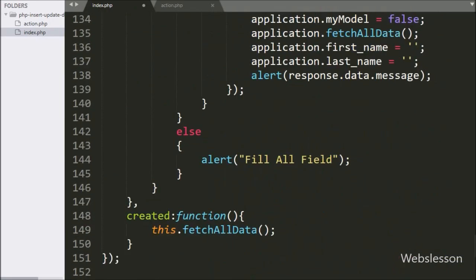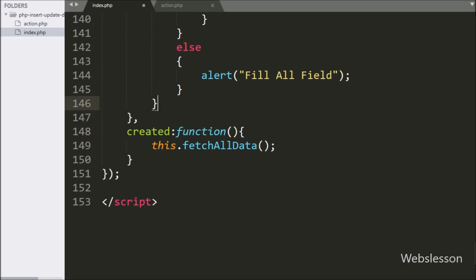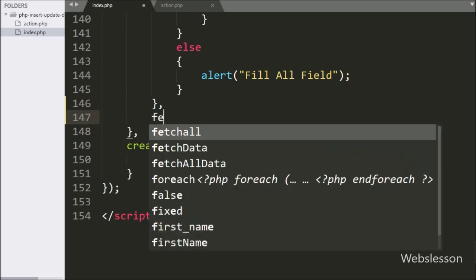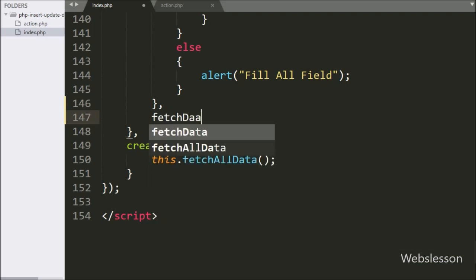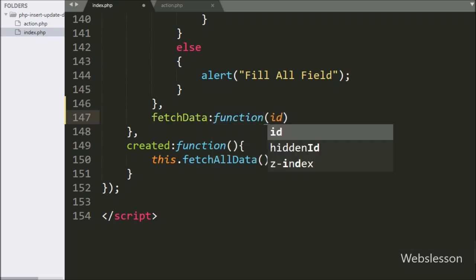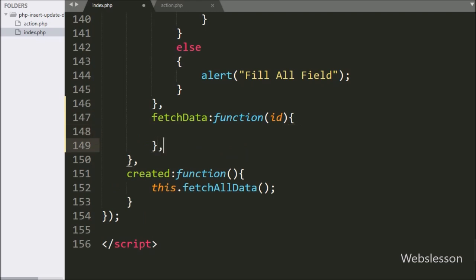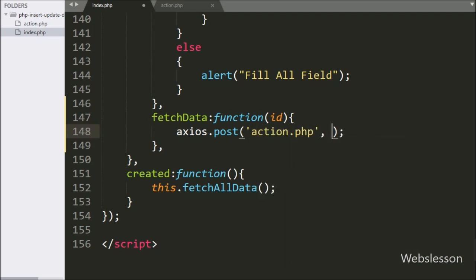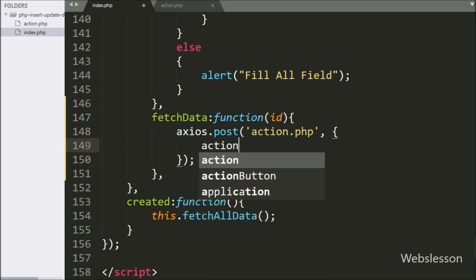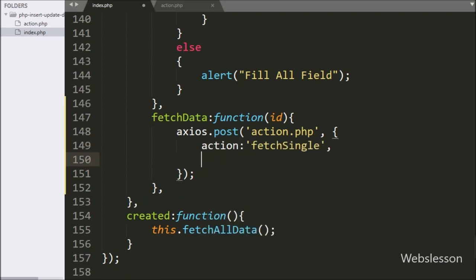Now we go to the Vue JavaScript code part, to the methods section, and here we make the fetchData method with a callback function, passing id as an argument — this id value comes from the HTML table. Under this function, we write axios.post with two arguments: in the first argument, action.php, which will send the request to that file; and in the second argument, an action variable with fetch_single as value, and an id variable with the id argument value. This data will be sent with the axios request.